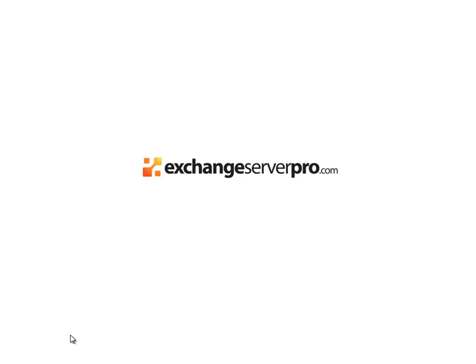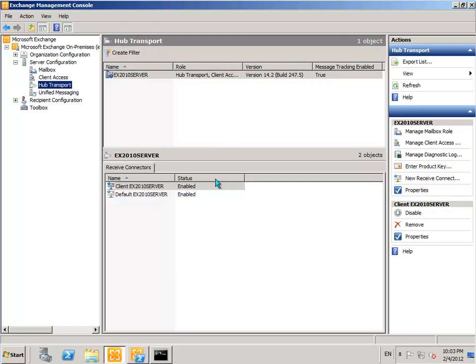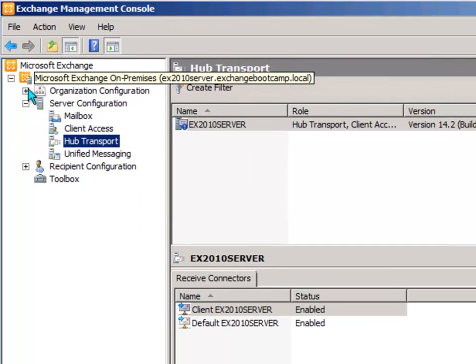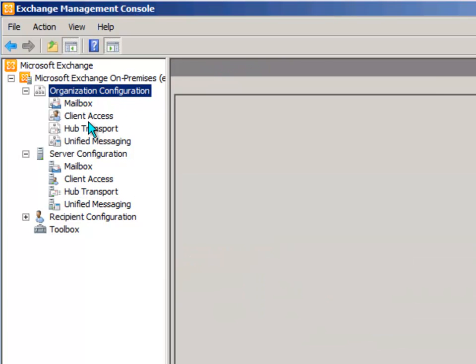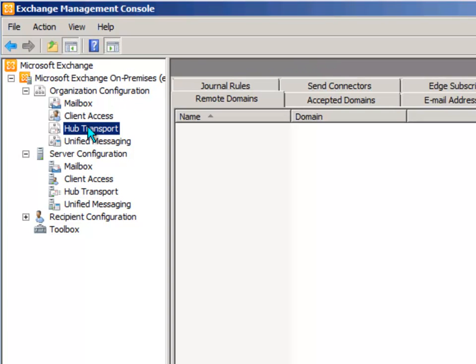So the next step after you've got your domain name and MX records all set up is to configure your Exchange server to actually accept mail that is sent to that domain. And we do that through the Exchange Management Console in this organization configuration area under Hub Transport.